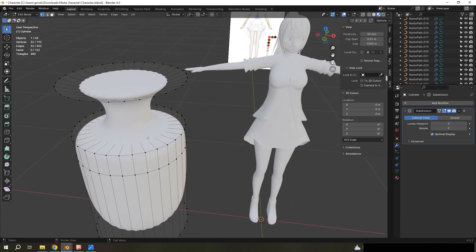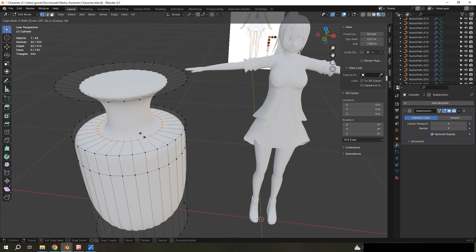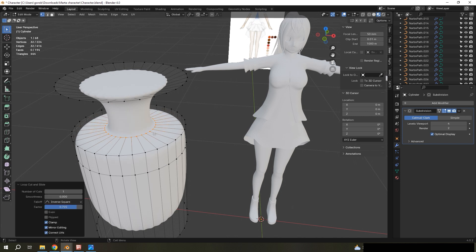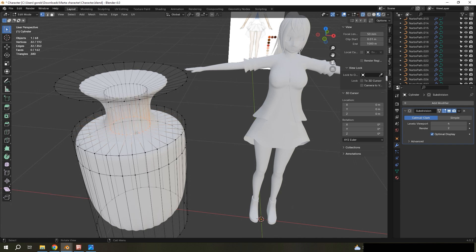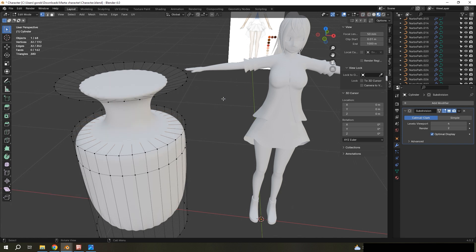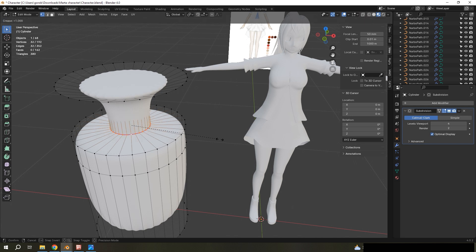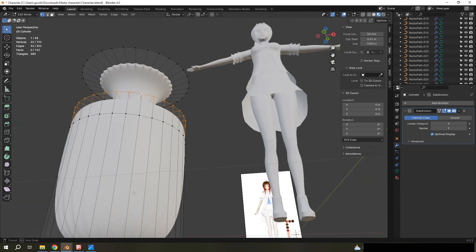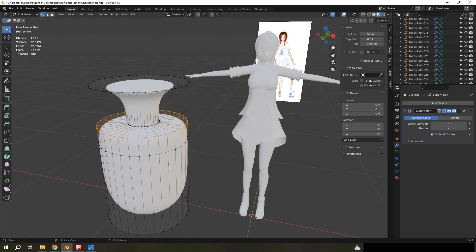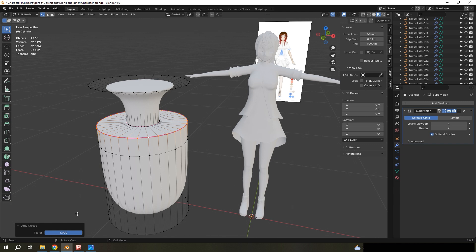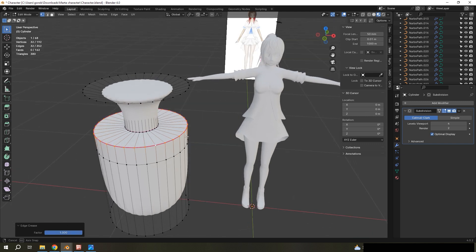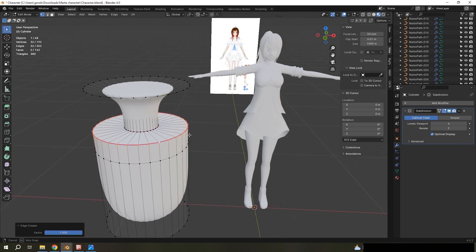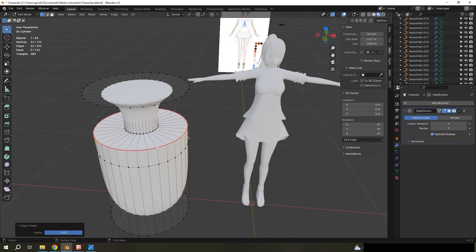For example, if you need to make your edges sharp, you don't need to use additional edges. It's enough to use edge crease. Shift E. Edge crease. That's all you need. And I learned a lot of interesting things from Shonzo.